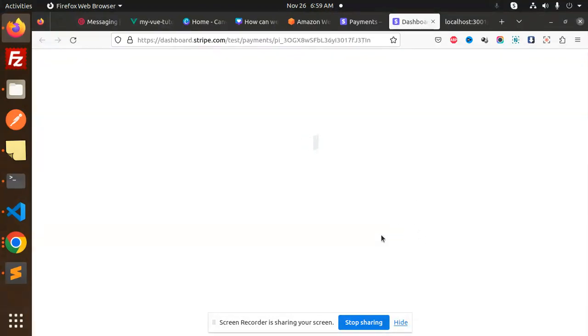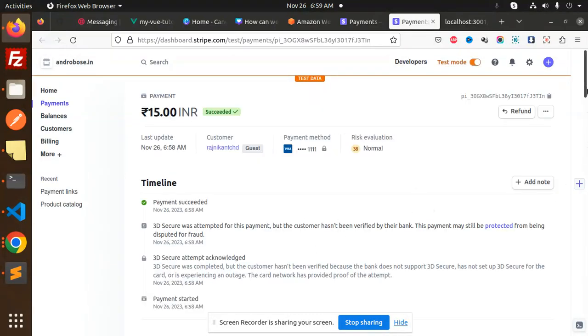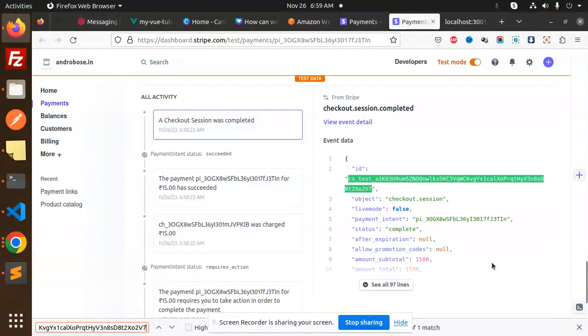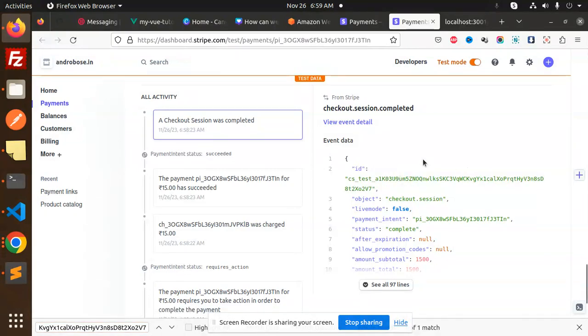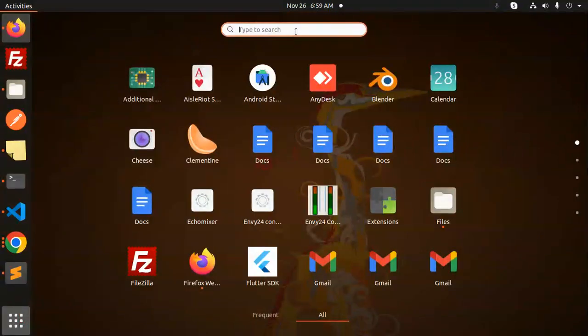This is the checkout session ID. Let me reload this first and search. Here you can see the checkout session ID - this is that one.